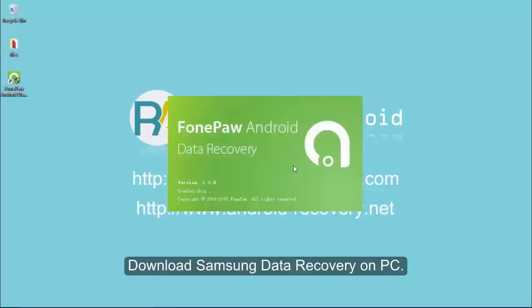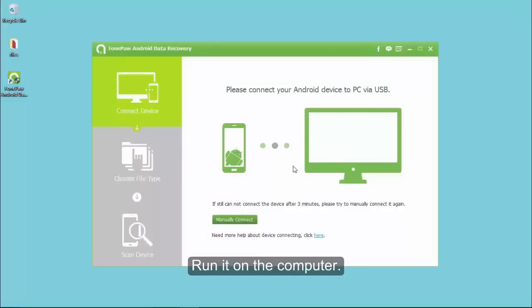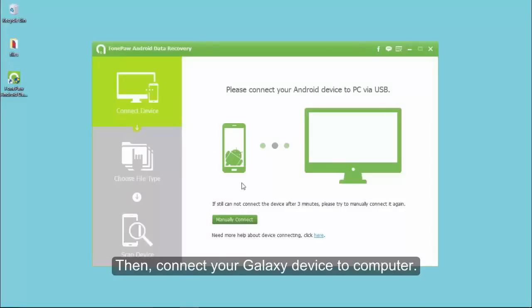Download Samsung Data Recovery on PC. Then, connect your Galaxy device to computer.